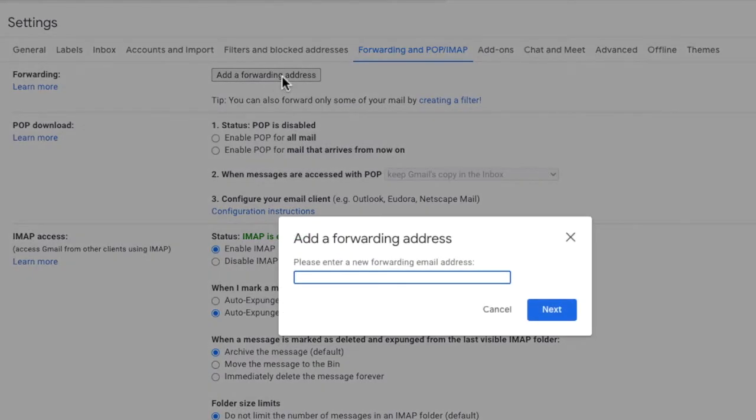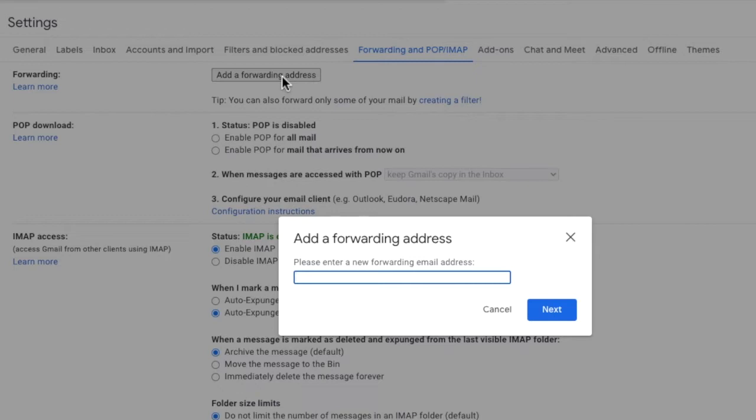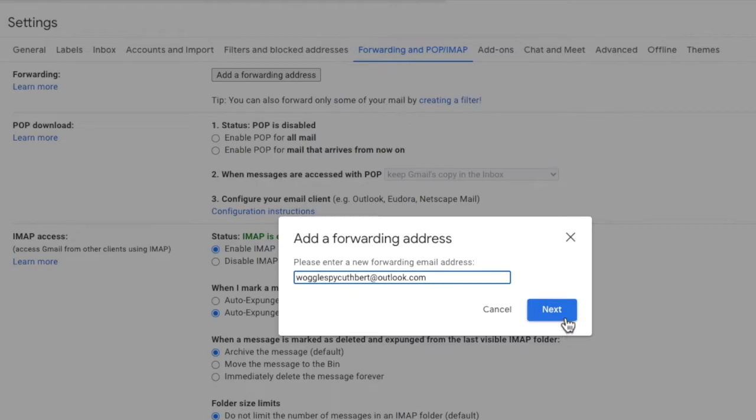A pop-up window then appears that asks you to enter the forwarding email address you want the emails received in this Gmail account to be sent to. I'm going to add an Outlook email address in this example but you can add any working email address that you have access to. This includes addresses for Hotmail, Yahoo and AOL and remember you can also send on emails to a different Gmail address if you choose to. Once you've entered the address you want to forward emails to click on the next button to continue.